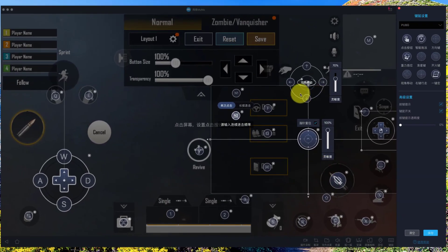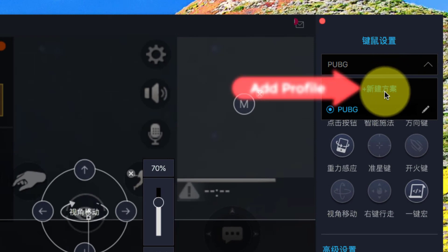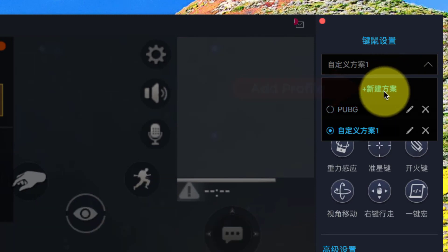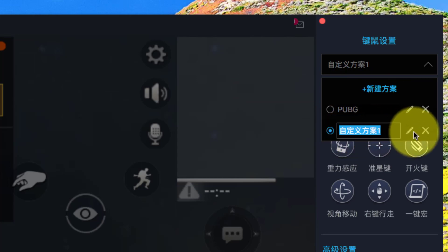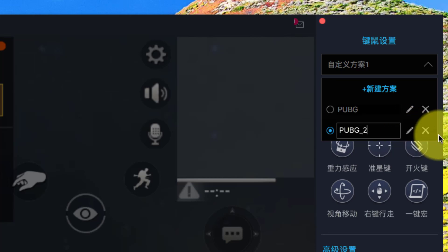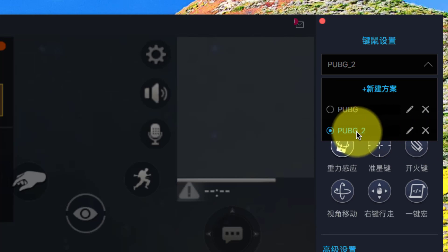Here I have my profile. Let's create another profile — click this button, then click the edit button and change the name of the new profile. In this way we can create various profiles for different games. Choose this profile.